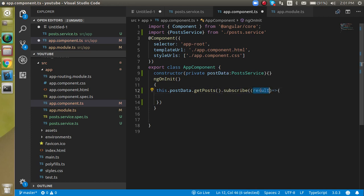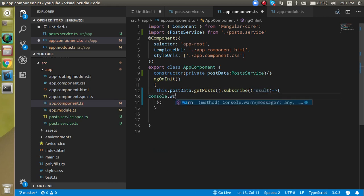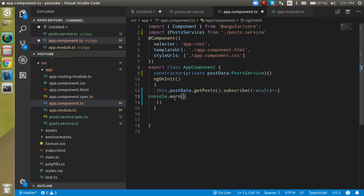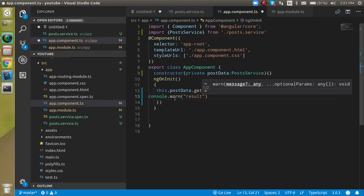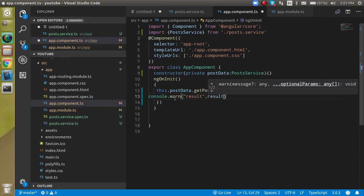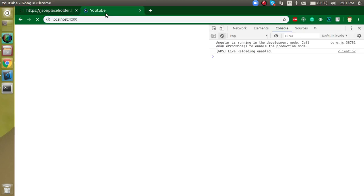Alright, and let's use the console dot log, whatever you want, the result. Alright, and let's check it out what we are getting in this. I hope we fetch data successfully.